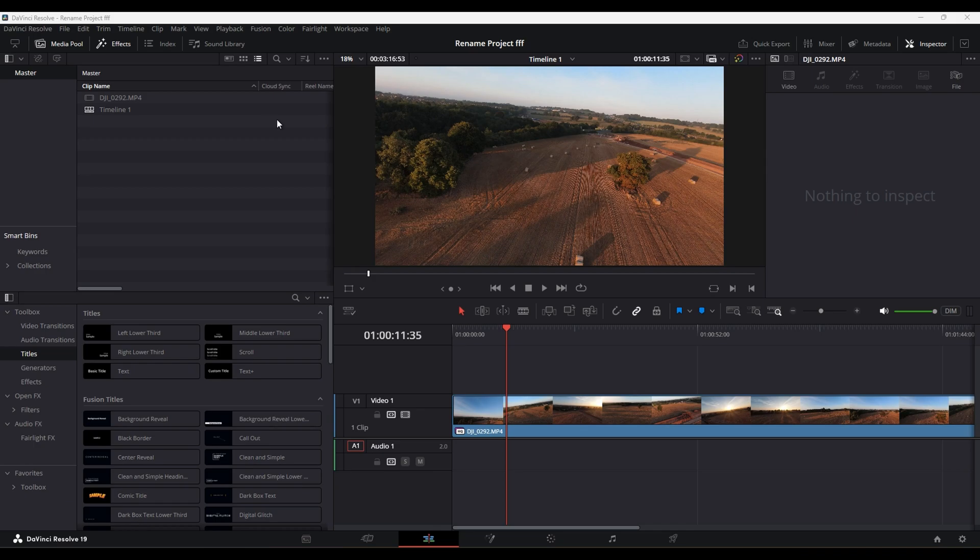So something dead simple, put this together. Nice and short. I've got some footage in here that I took last week.